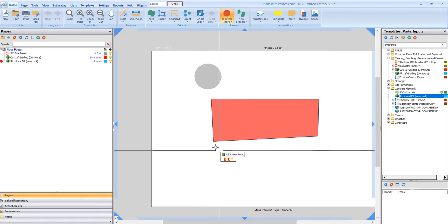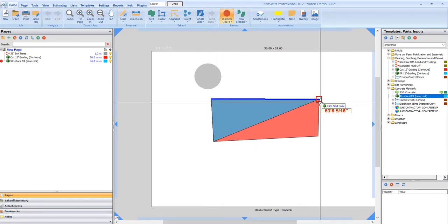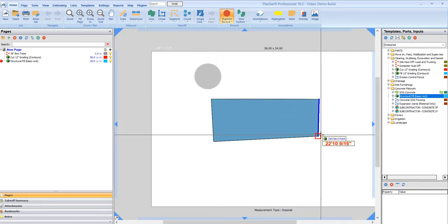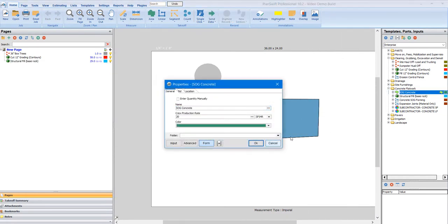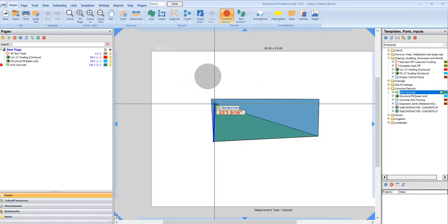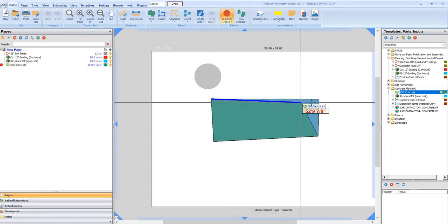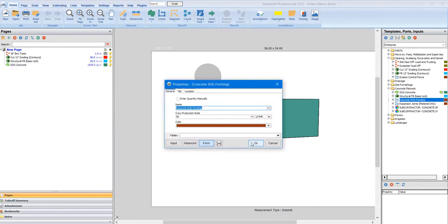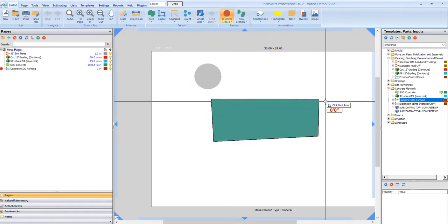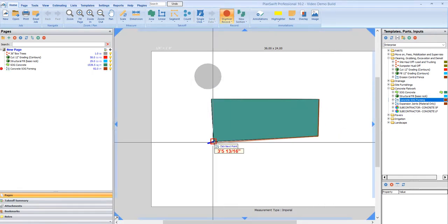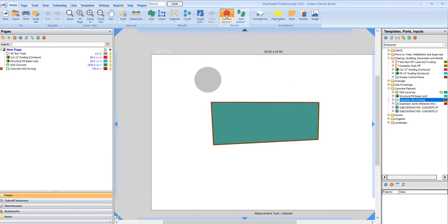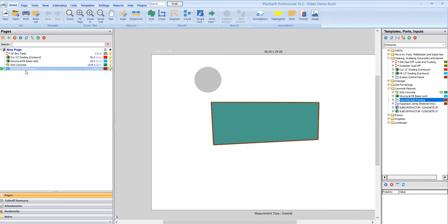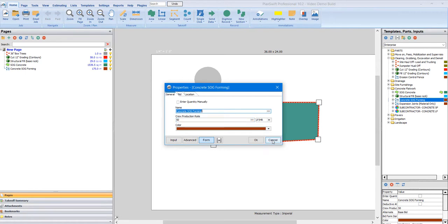Now I want to do my concrete. So you see I have all these takeoffs. Now I want to do my forming. So I have four different takeoffs for these.